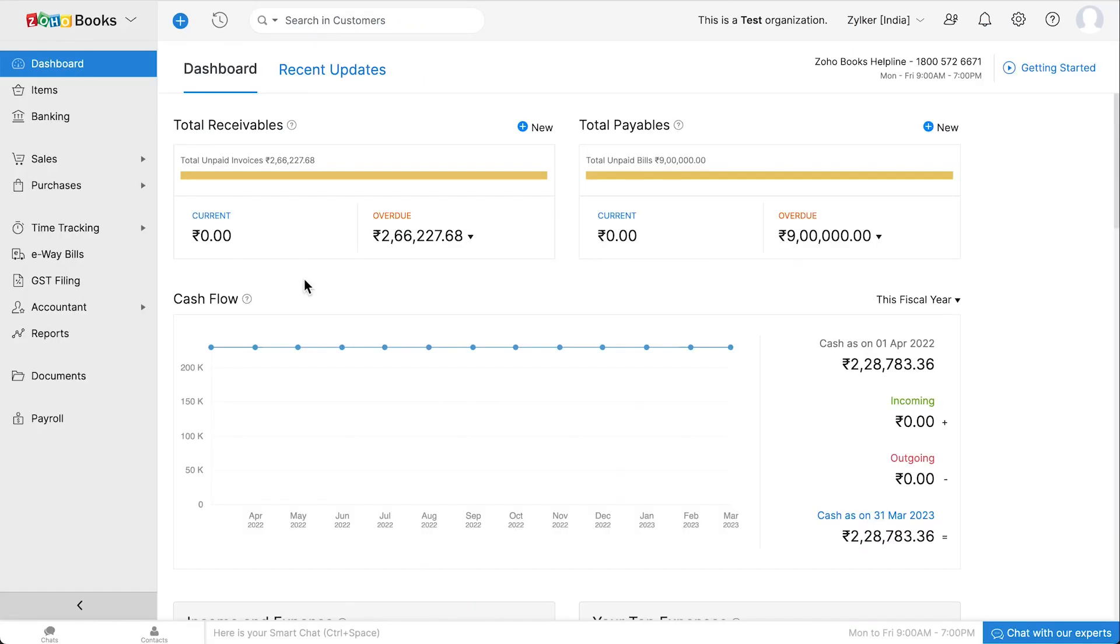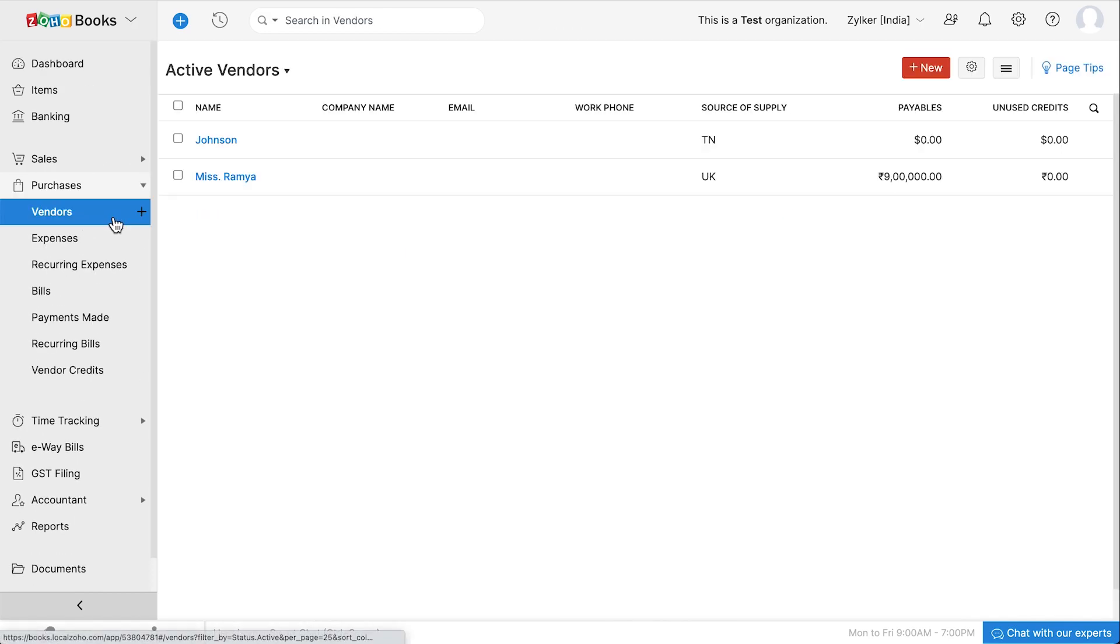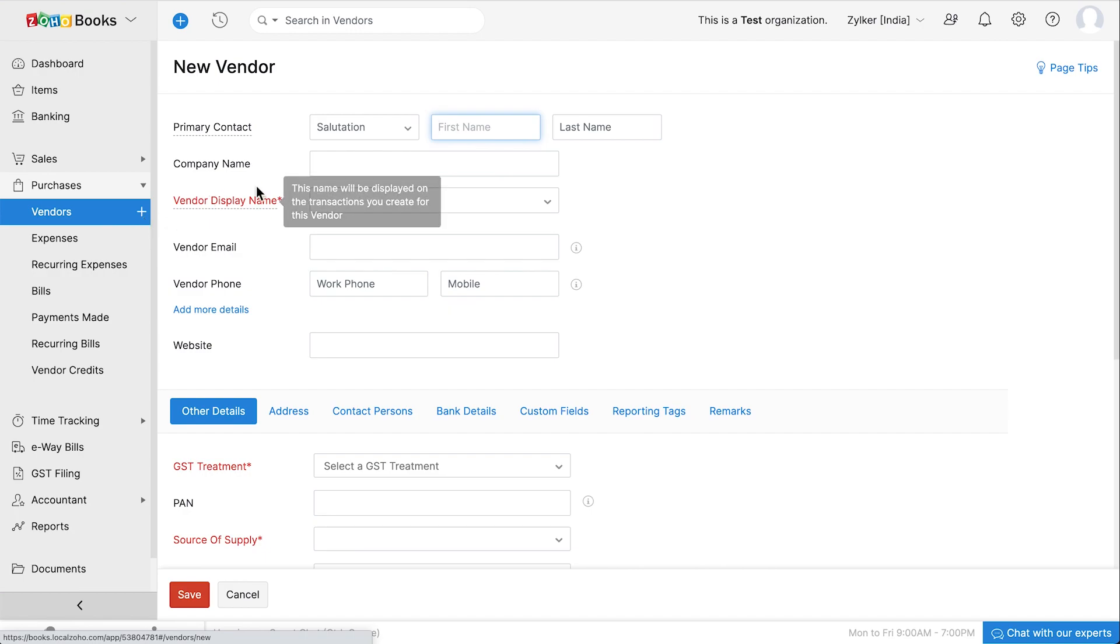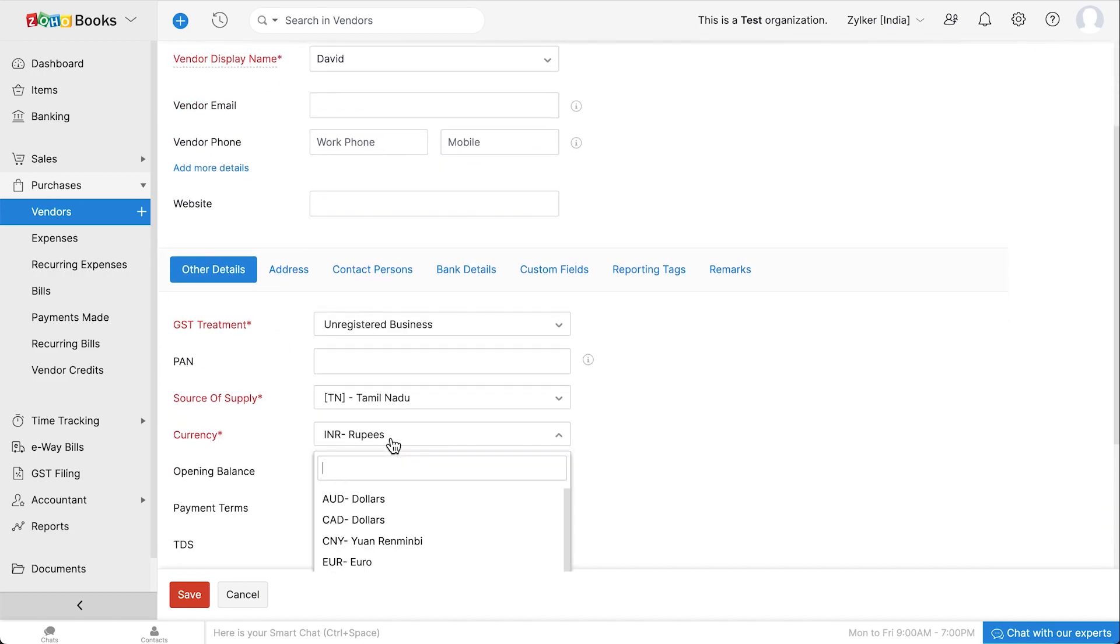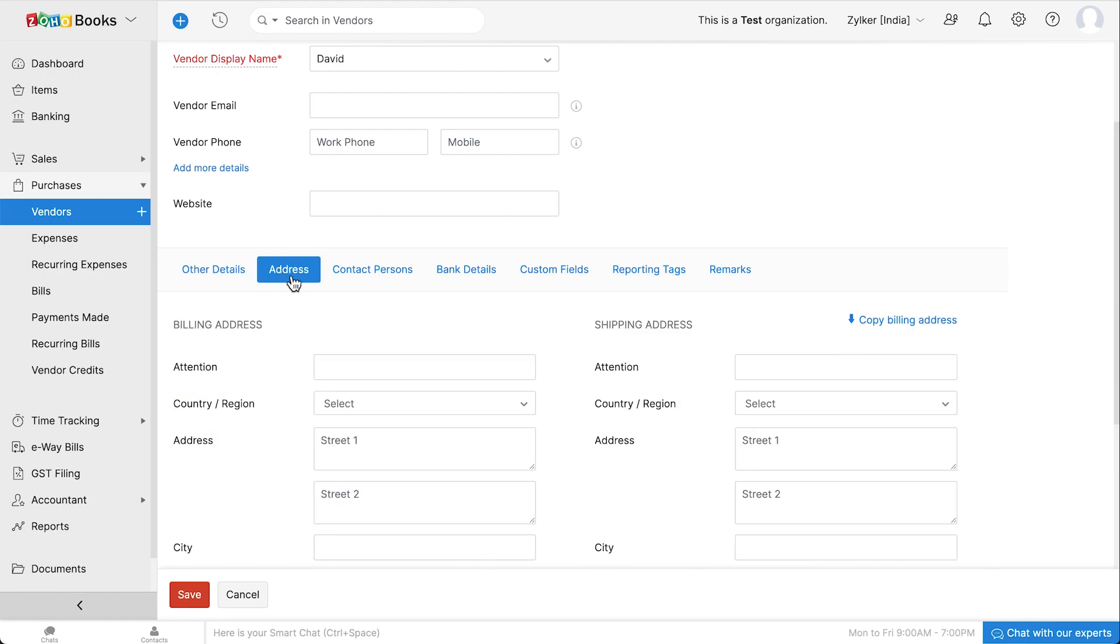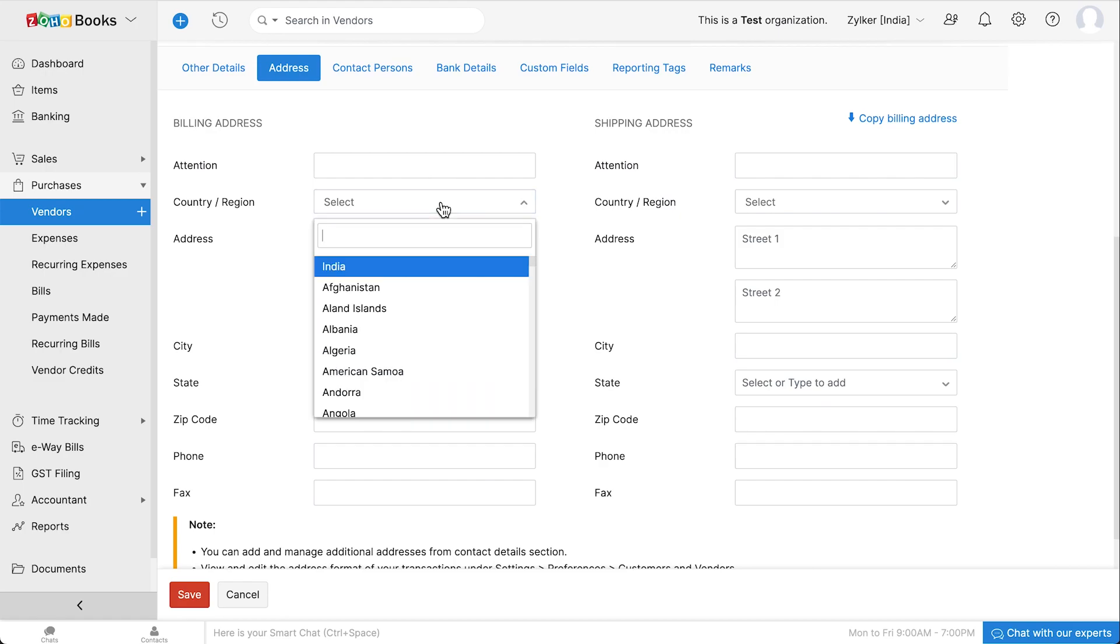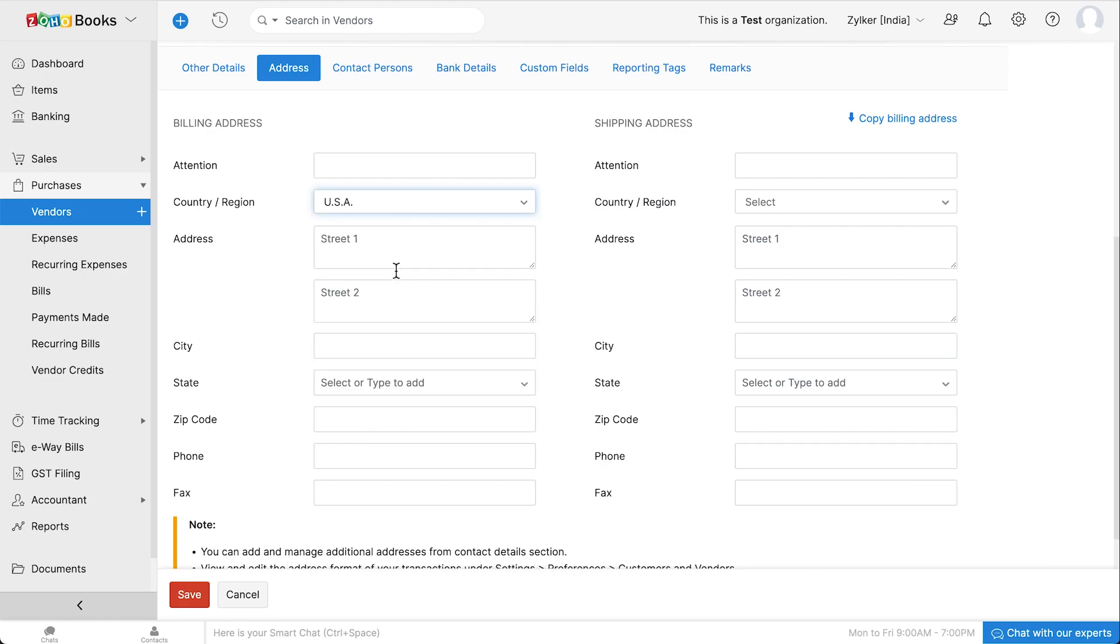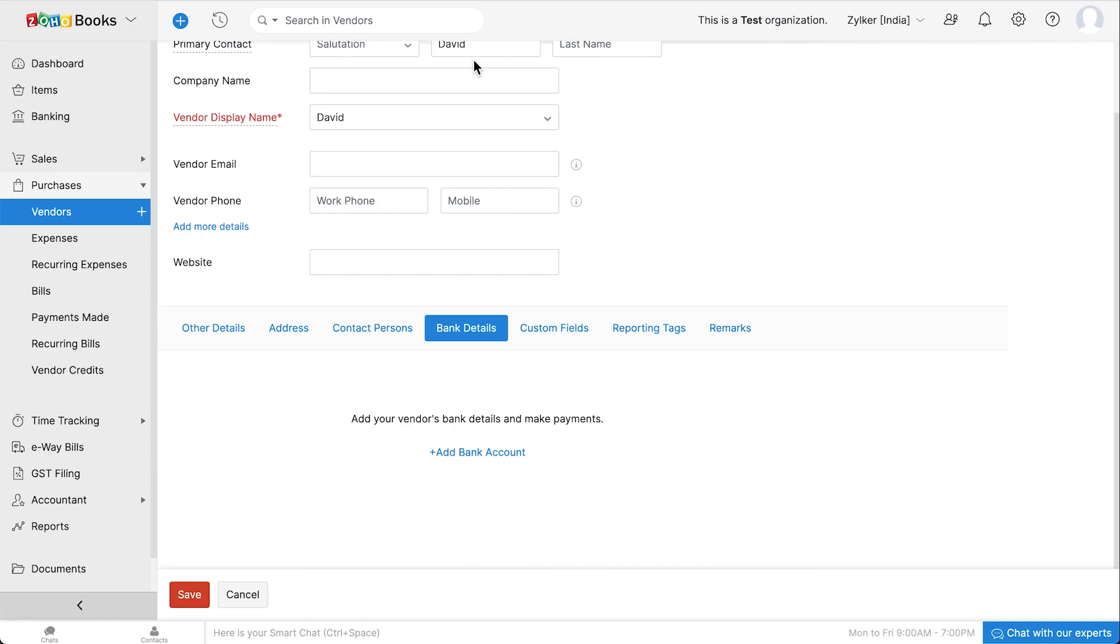If you have international vendors and you transact with them in their particular currency, let's see how this works. Firstly, you would need to add the vendor in Zoho Books. Add their basic details and select their currency. Next, add their billing and shipping address. Select their country or region. Add their address and select their city and state. Next, add their bank account details.